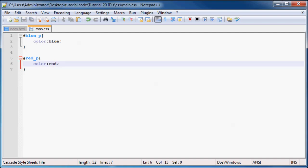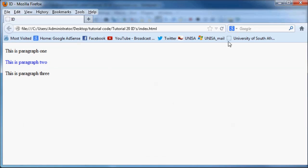We'll save that, go back to Firefox, and when we refresh, this paragraph over here should turn red. So take a look at that, pretty awesome. That's how you would use an ID in HTML and CSS.